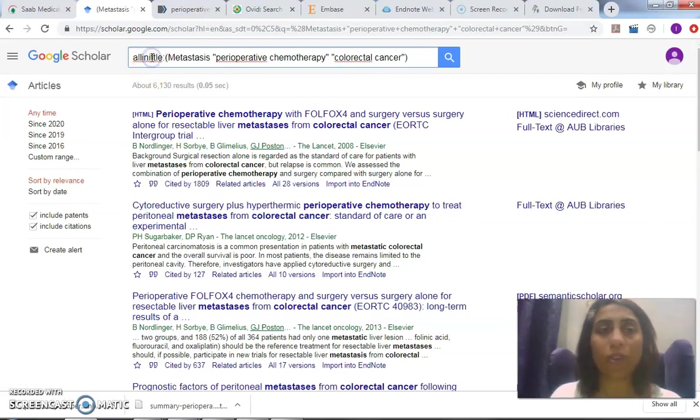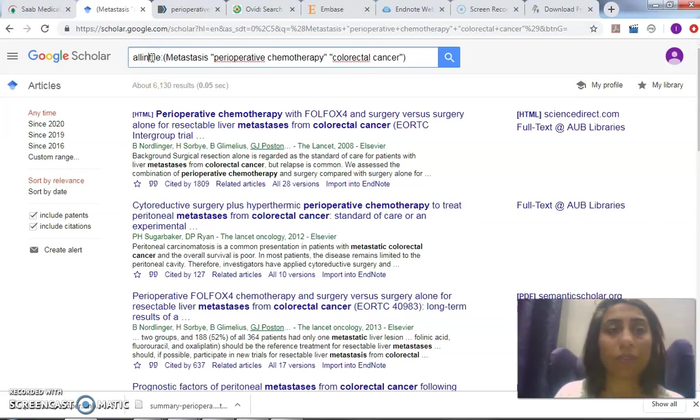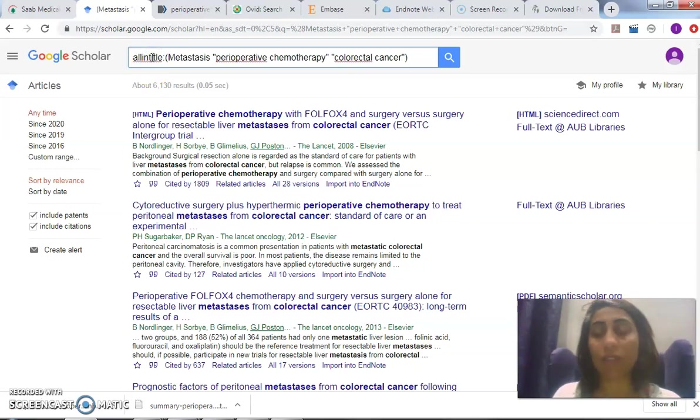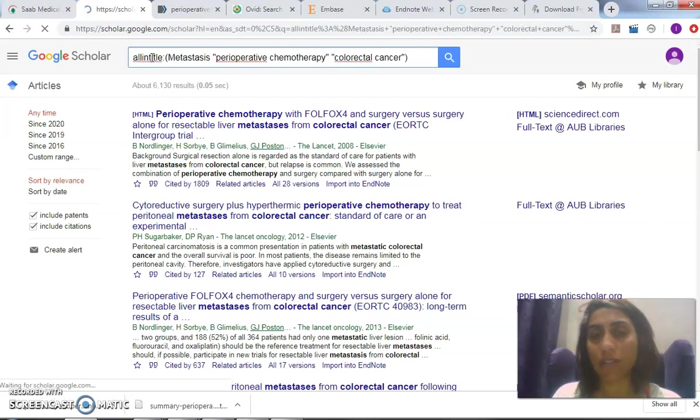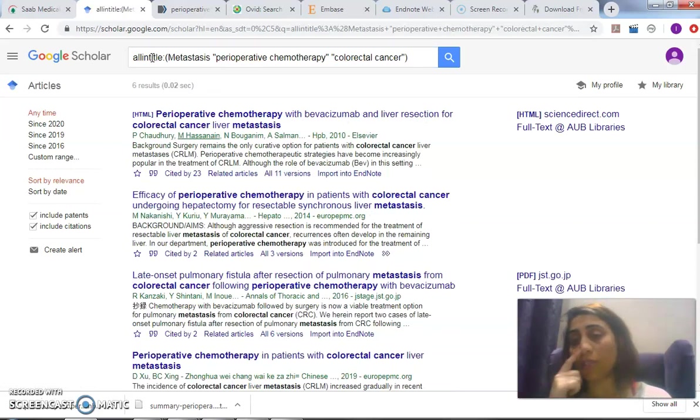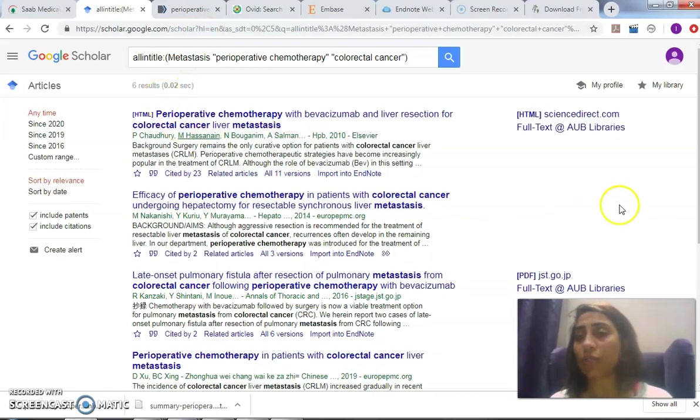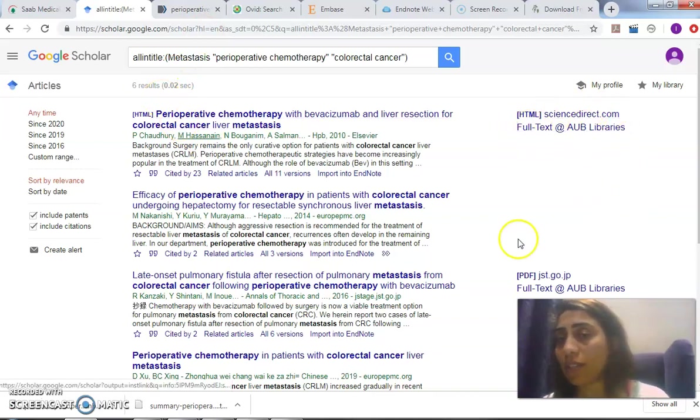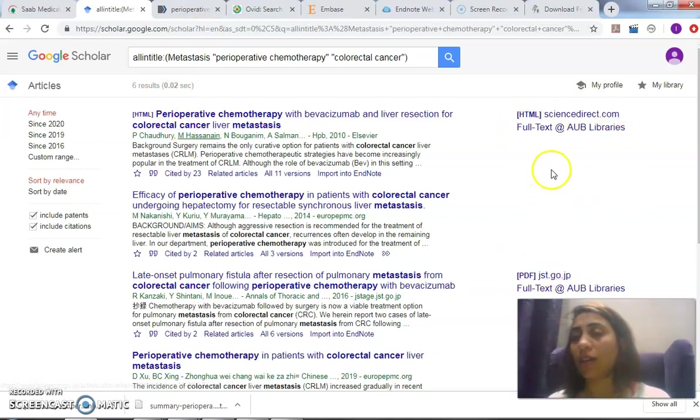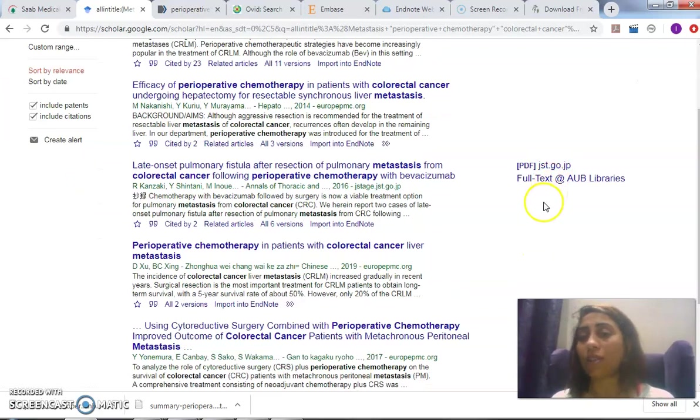So if I put it 'all in title,' which is more relevant because if the article contains these words—the title contains these words—it means the article is talking about them. I'm getting six results, six relevant results. And you can see 'full text at AUB,' and you can see that there's the article linker here.